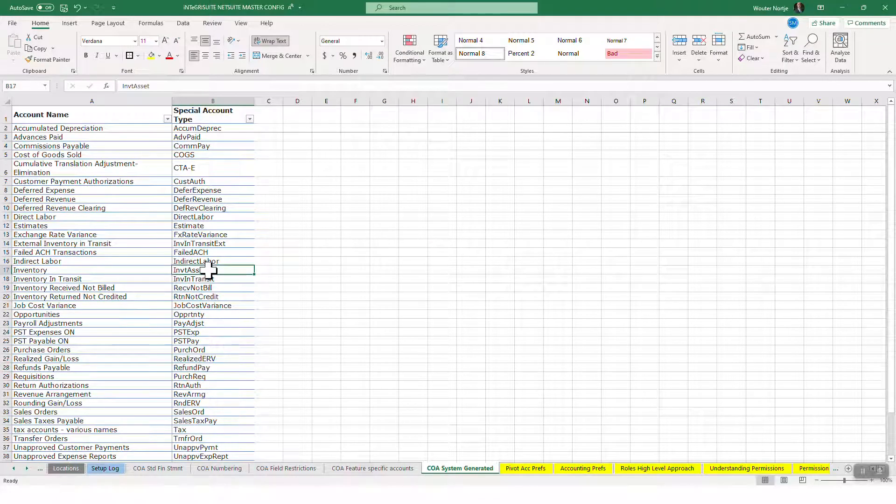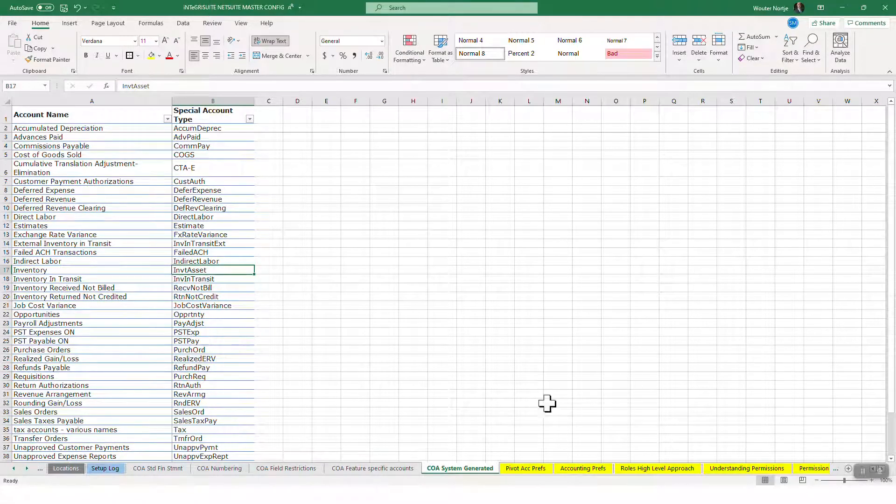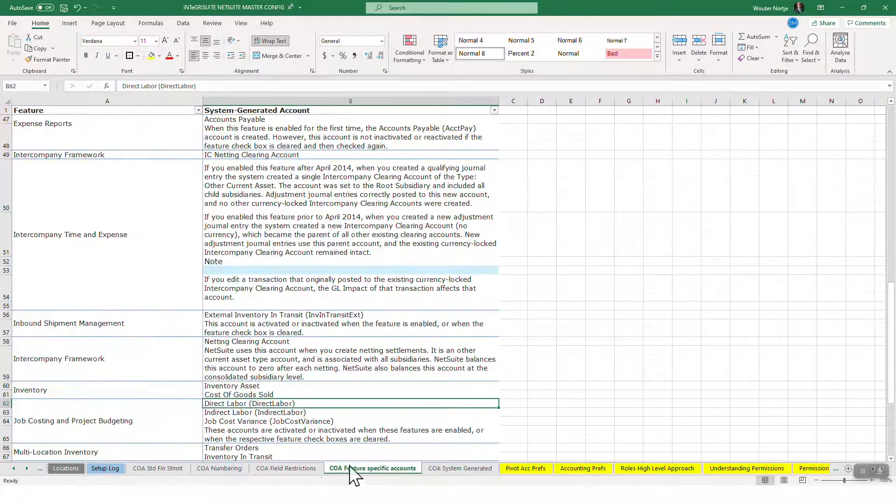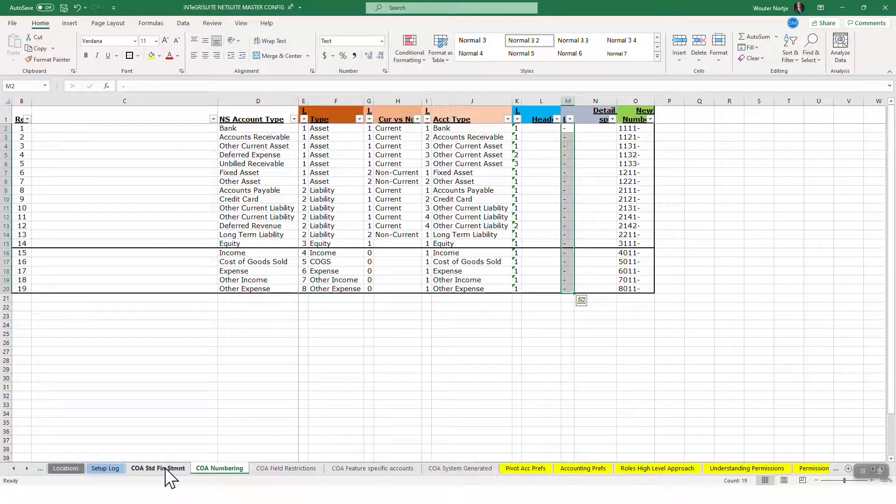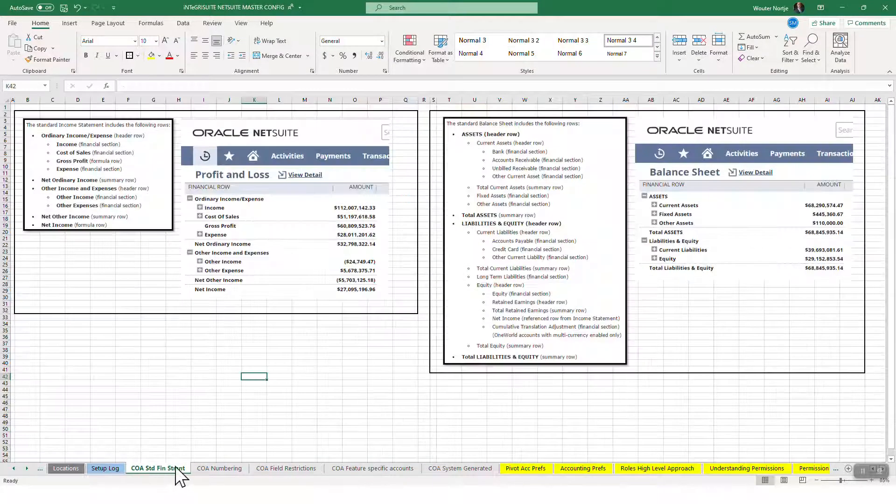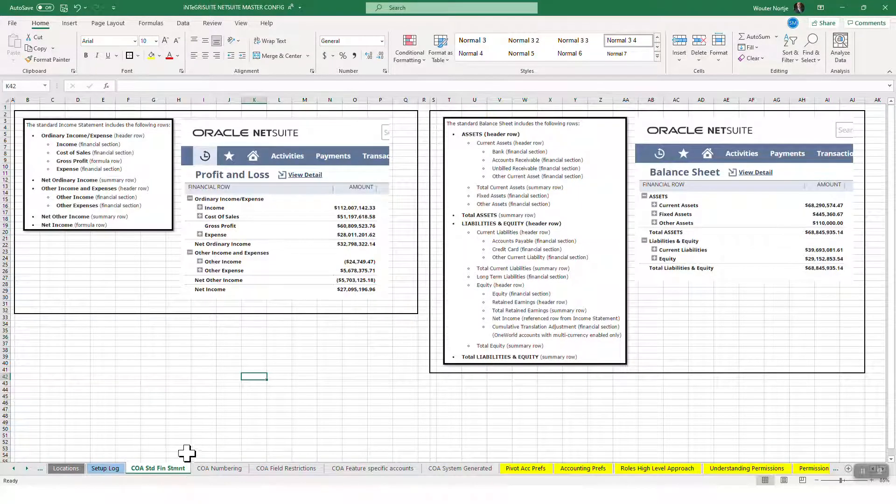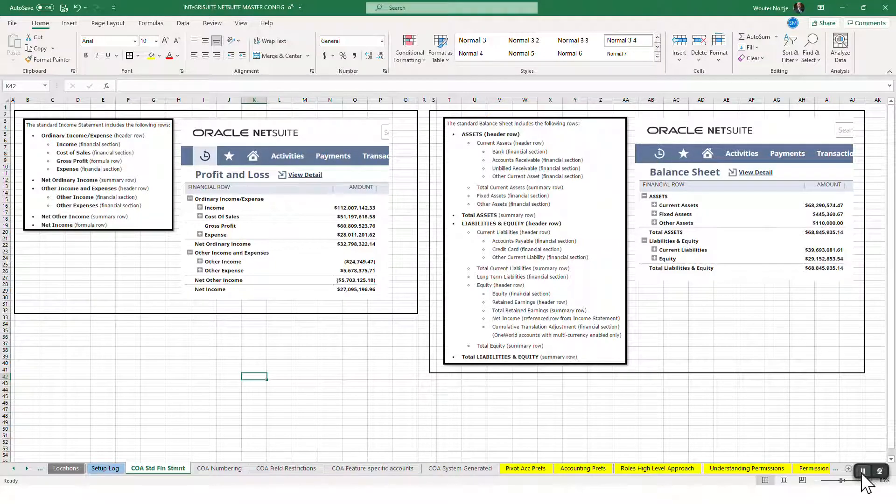So that is the five worksheets I have here, and I will now go start going through the process of mapping and creating my new chart of accounts.